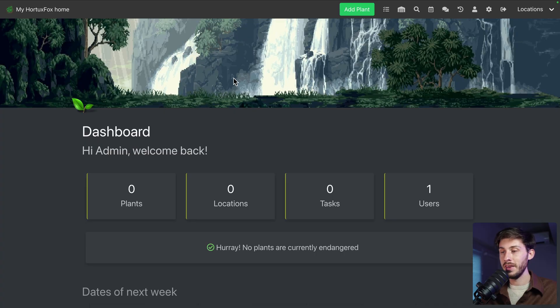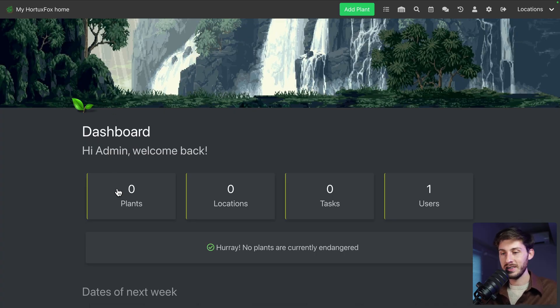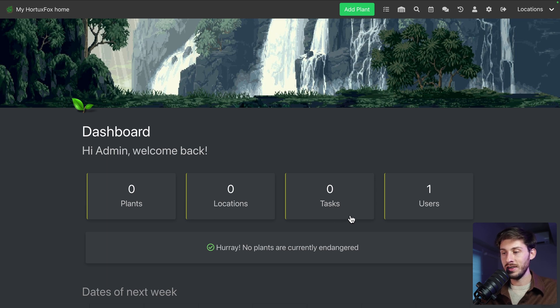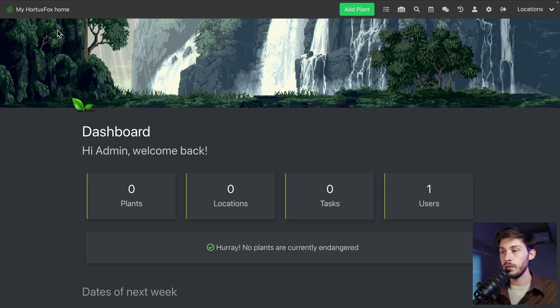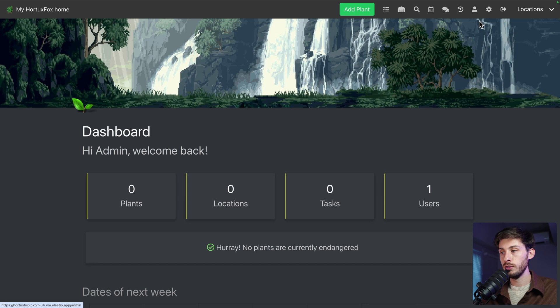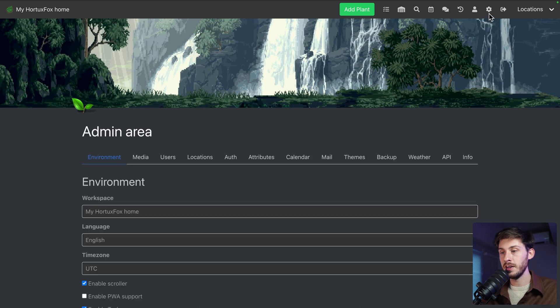Here you have this nice pixel art landscape. Some stats about the plants, location, tasks and users on board. And the name of your instance plus a logo. To make it truly yours, what you can start to do is going to the settings with the cog button.